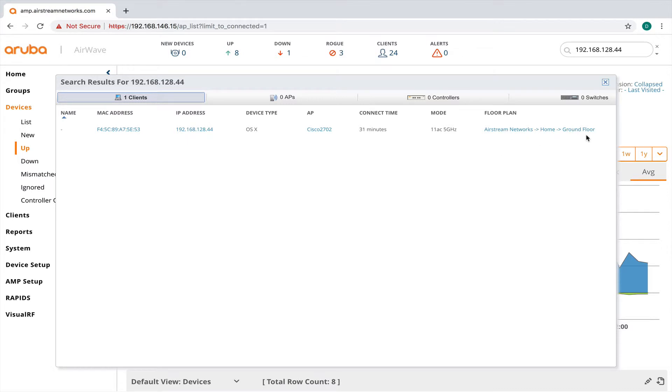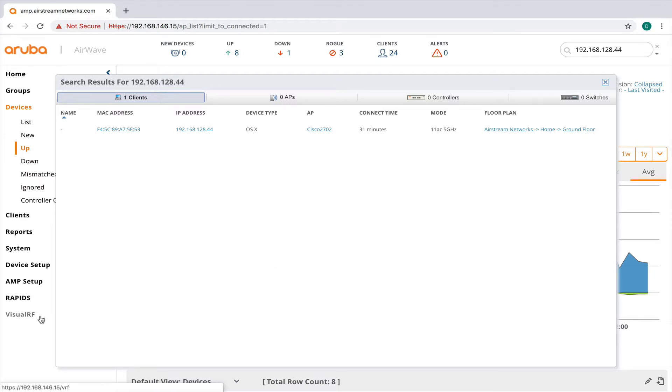I can also see that the AP is showing up on my ground floor map. So down here in Visual RF is where I have my maps. And I'm going to go into that a little bit more in a minute.